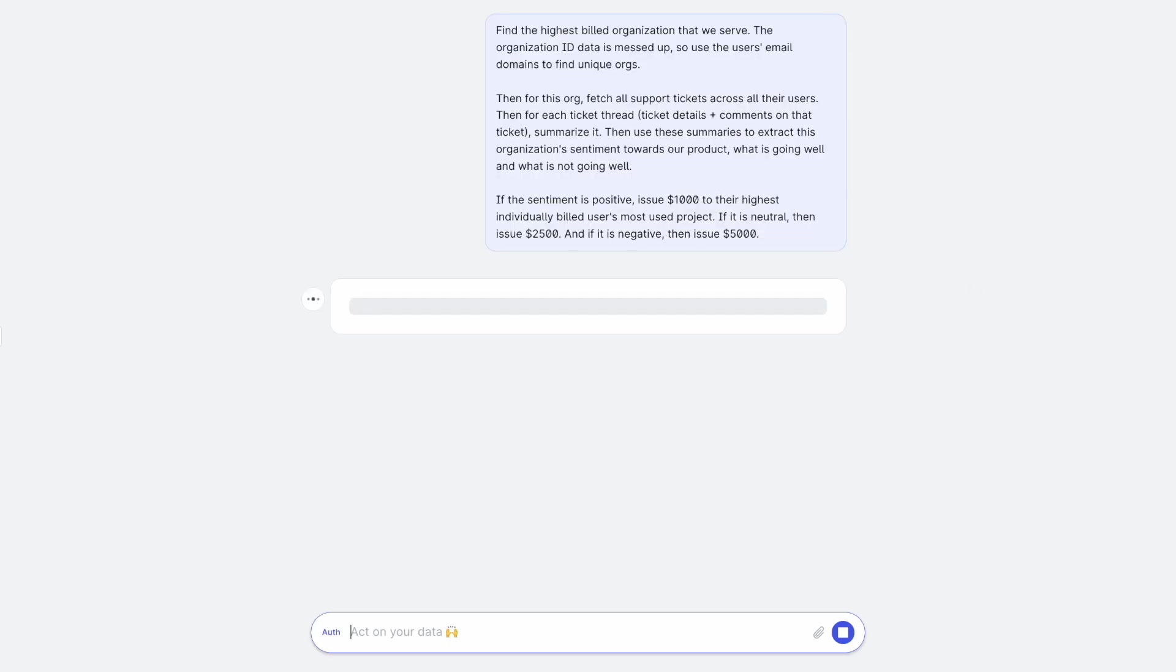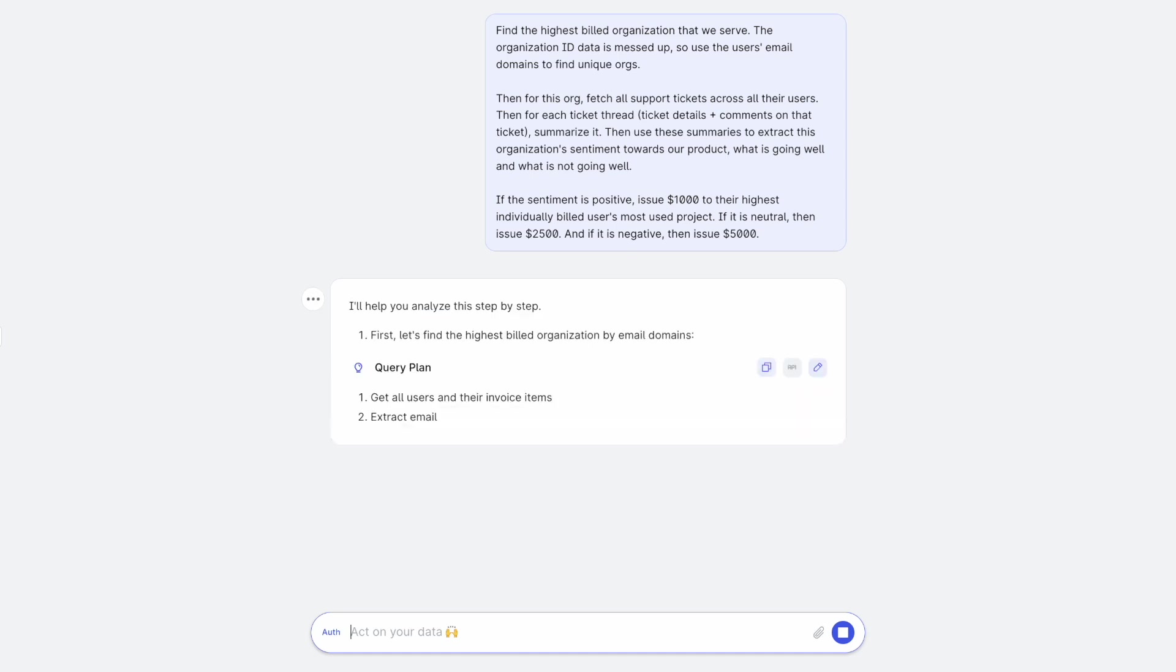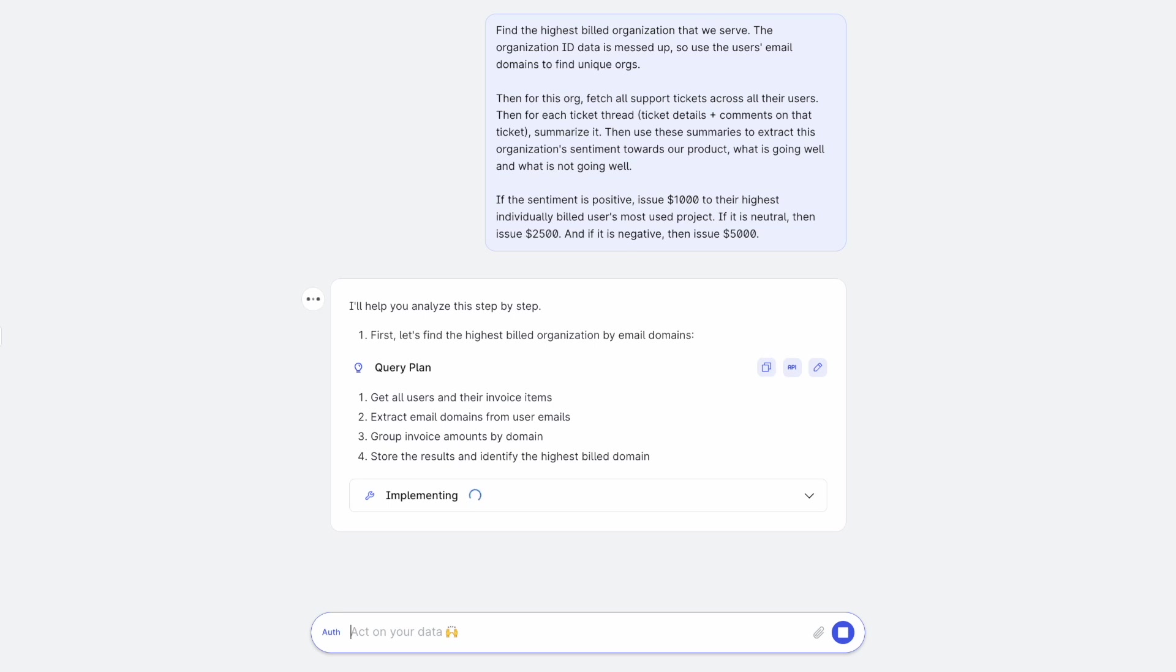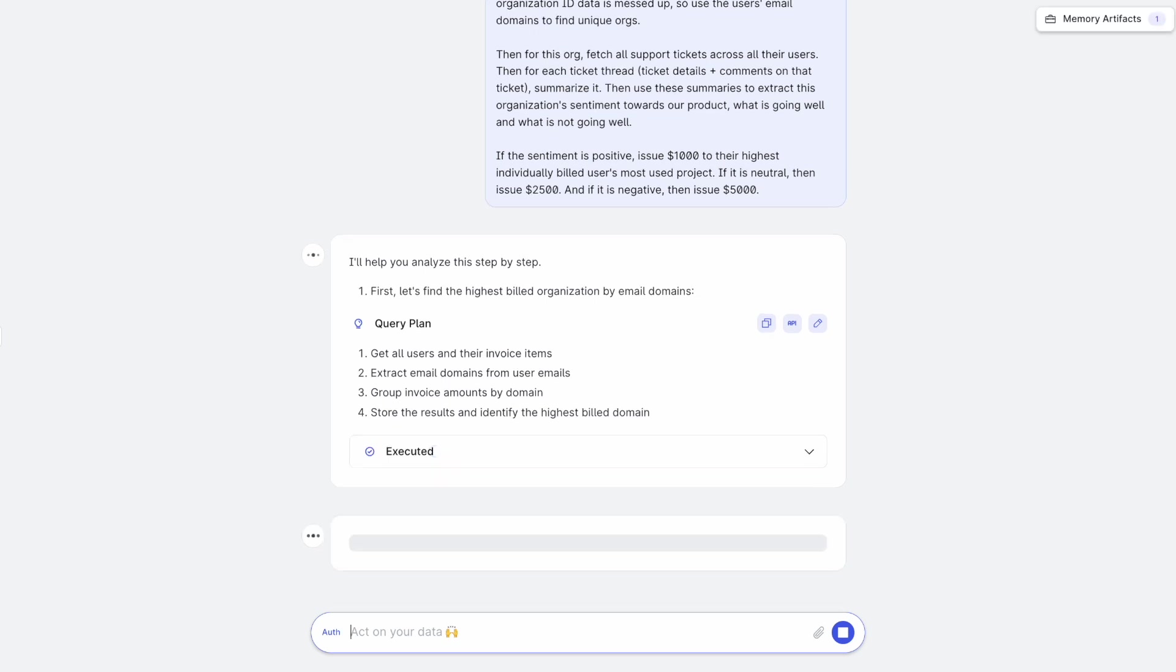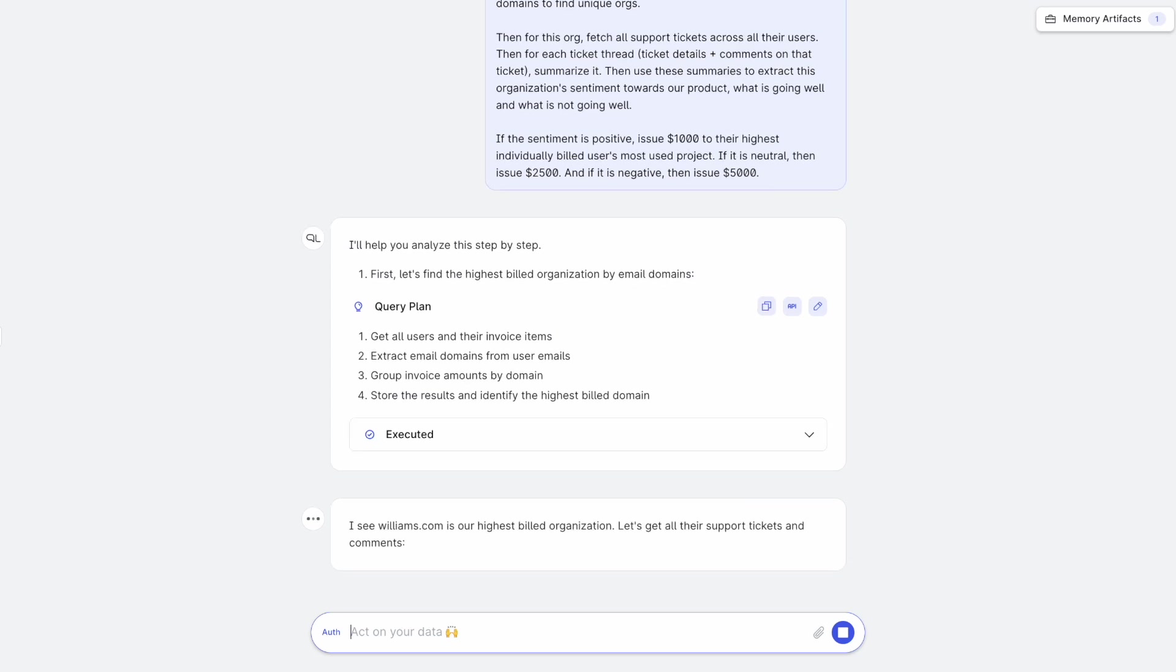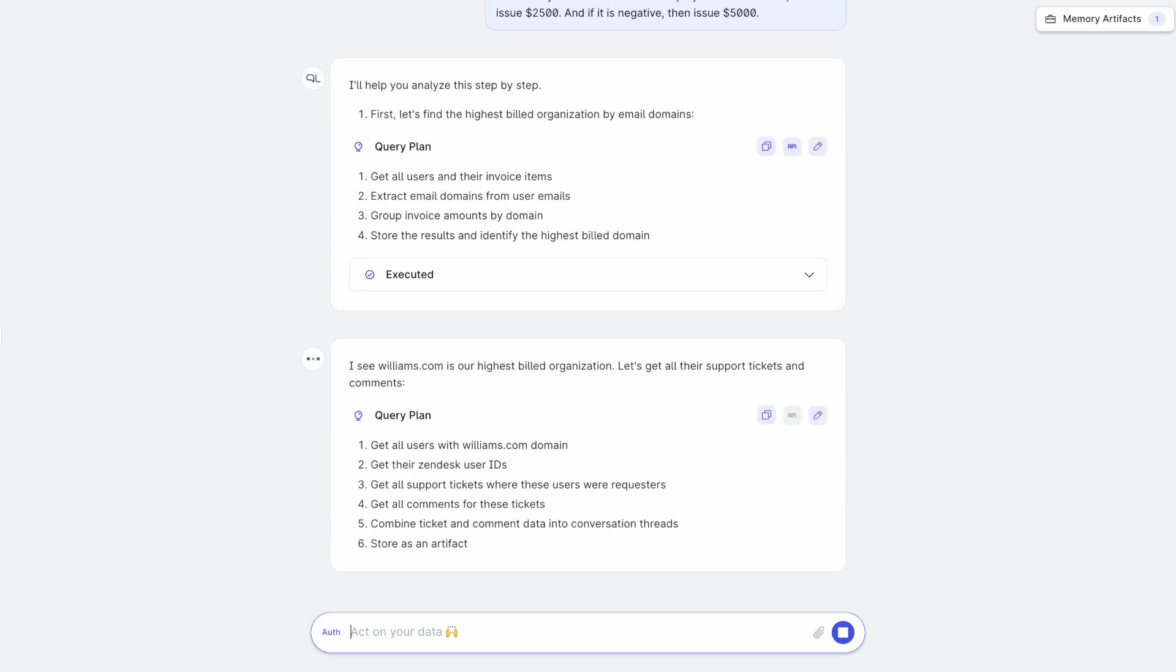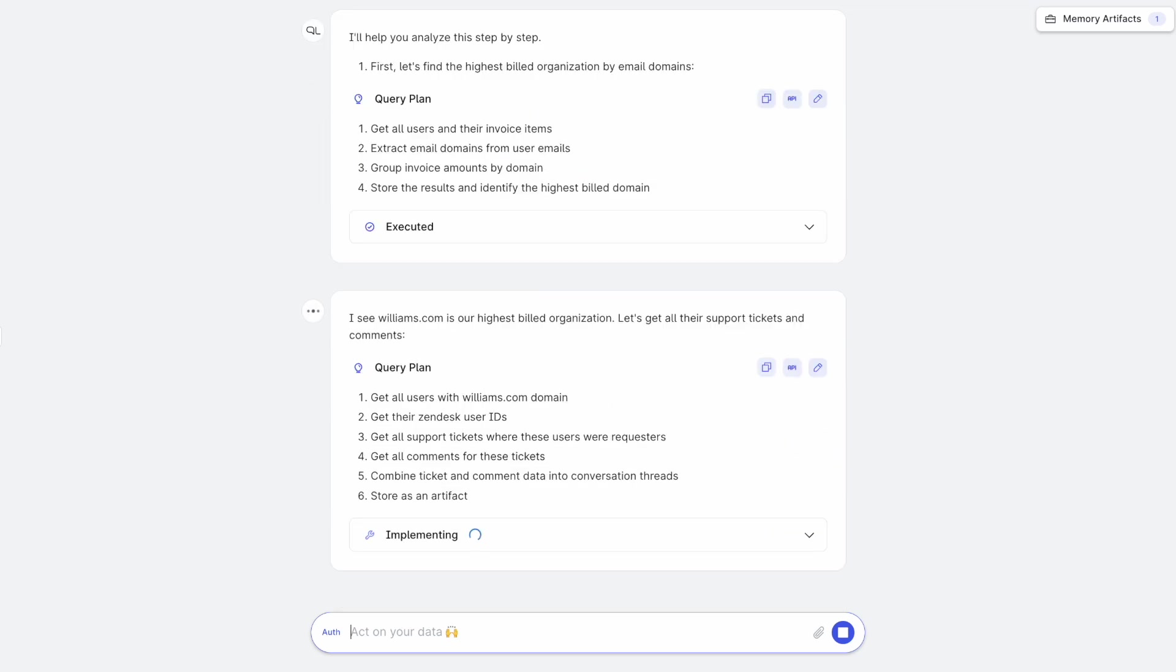So PromQL takes your query, looks at the super graph under the hood, comes up with a query plan, and breaks it down into steps. First, it needs to find the highest billed organization, and organizations are found based on email domains of the users. And it looks at the invoice items to calculate the total billing for each organization.